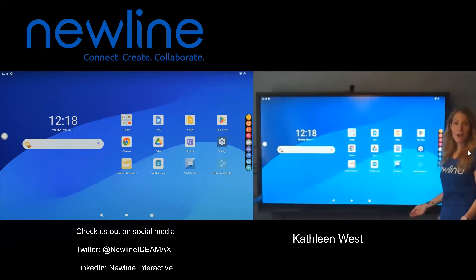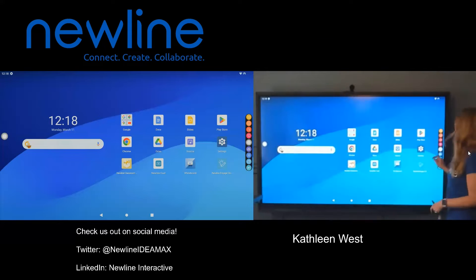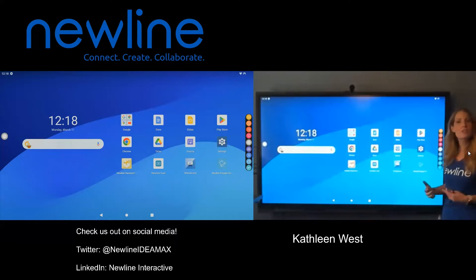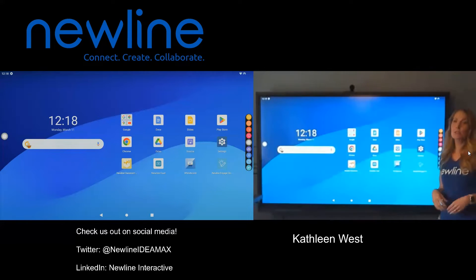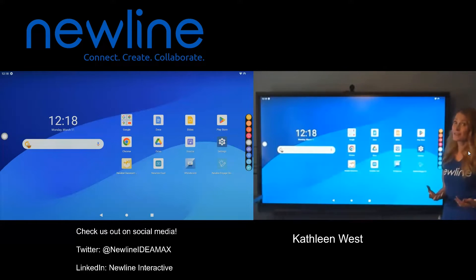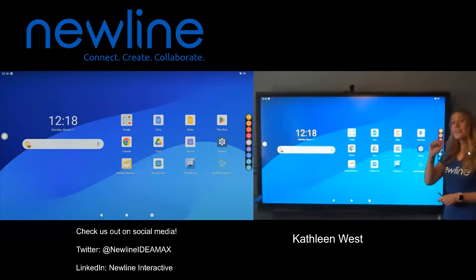Once you have your side menus up, you can go ahead and customize those. You can see at the top mine says OPS, which is going to lead me to my branded New Line computer. But if you don't happen to have one of those, you can always customize your settings.